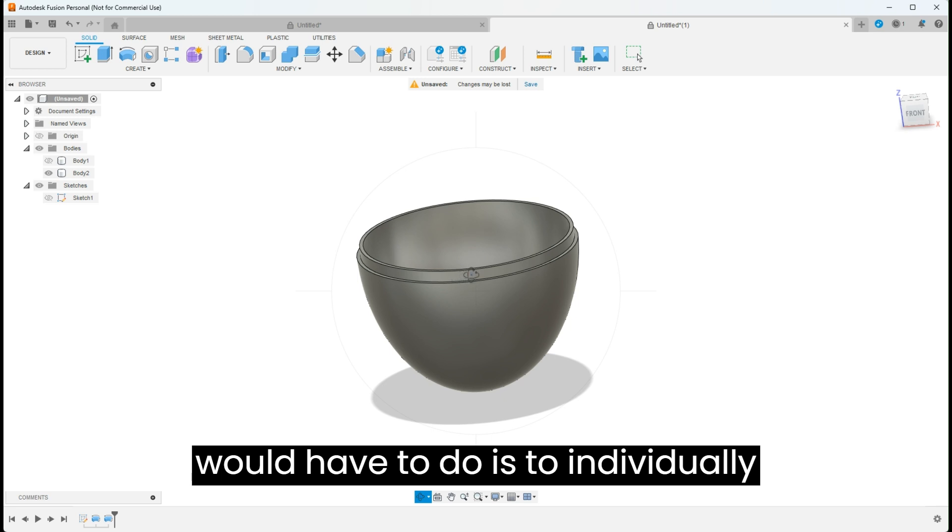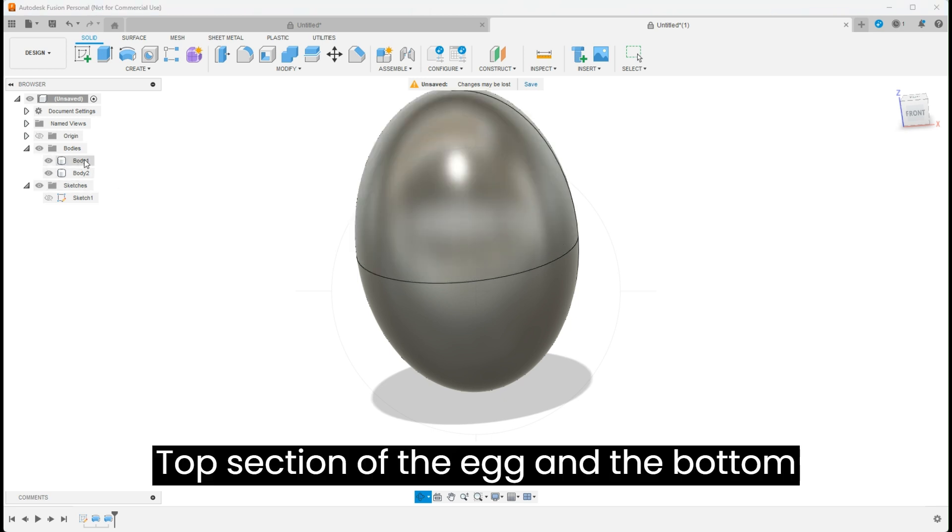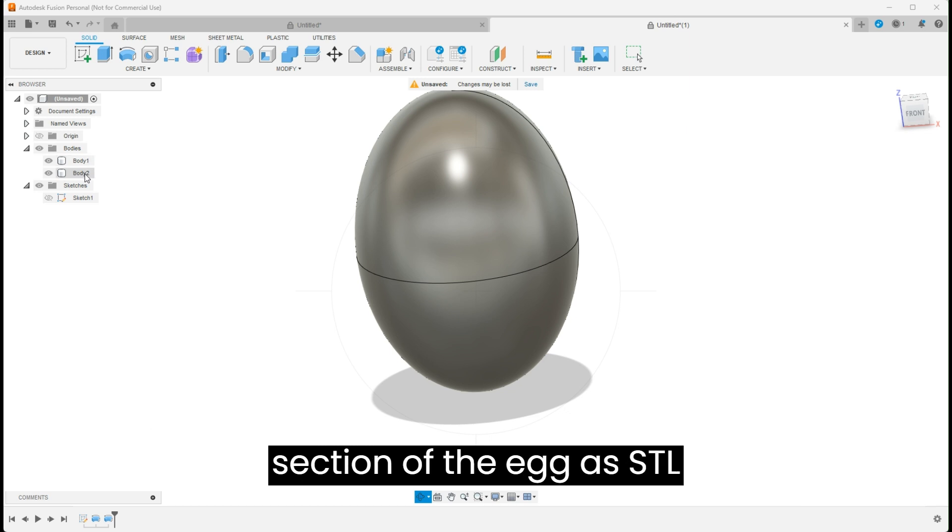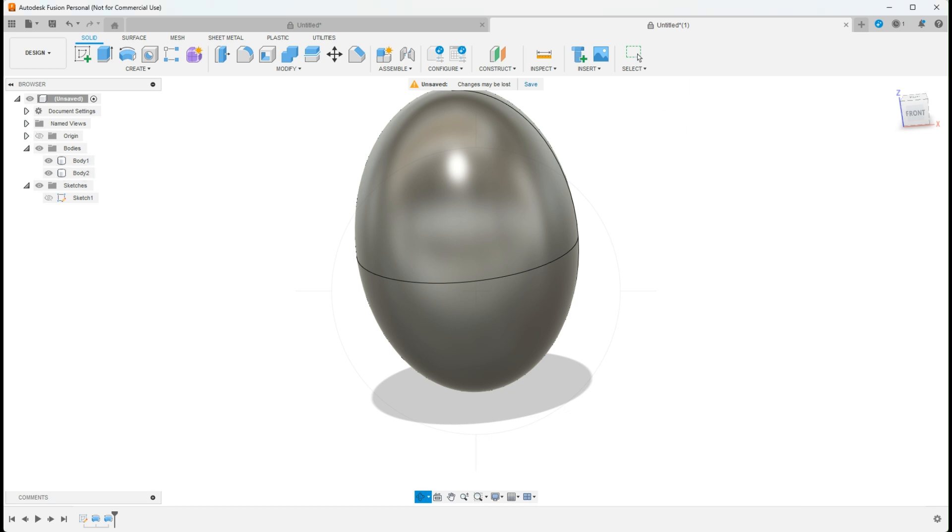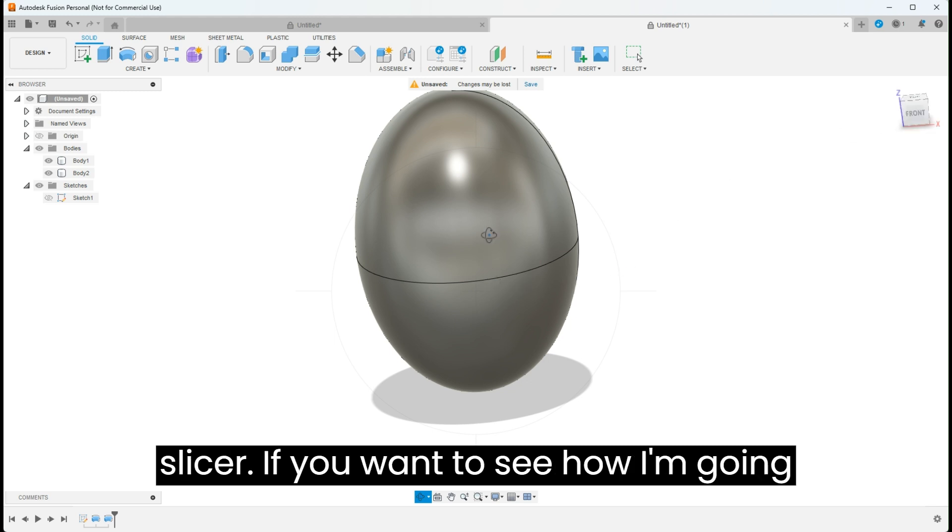The last step you would have to do is to individually export your top section of the egg and the bottom section of the egg as STL, and then you can send that to your slicer.